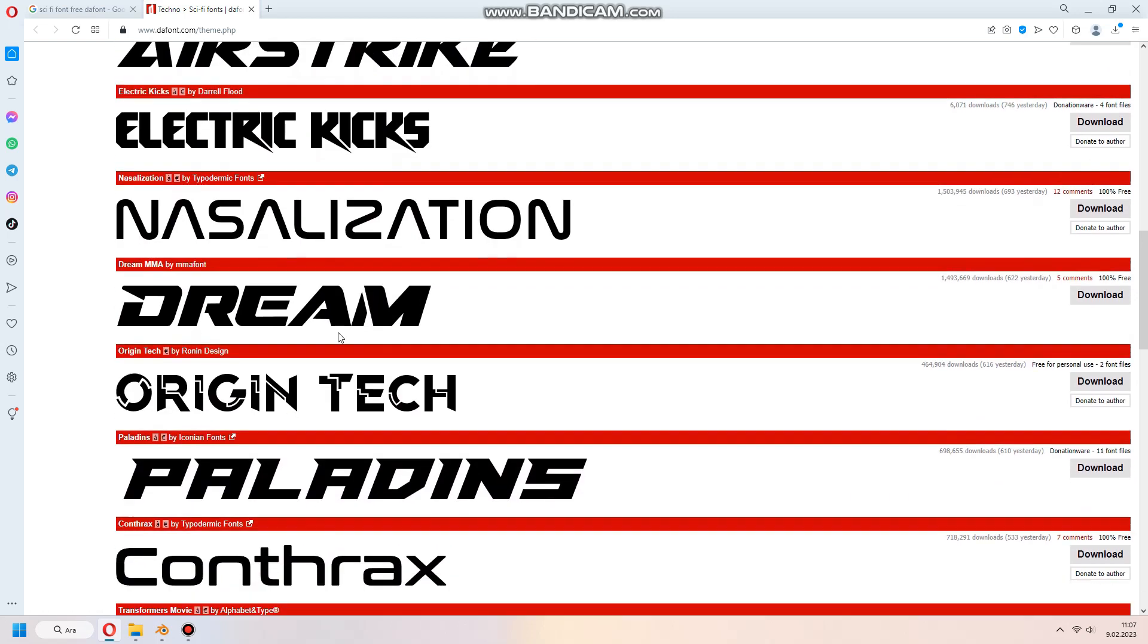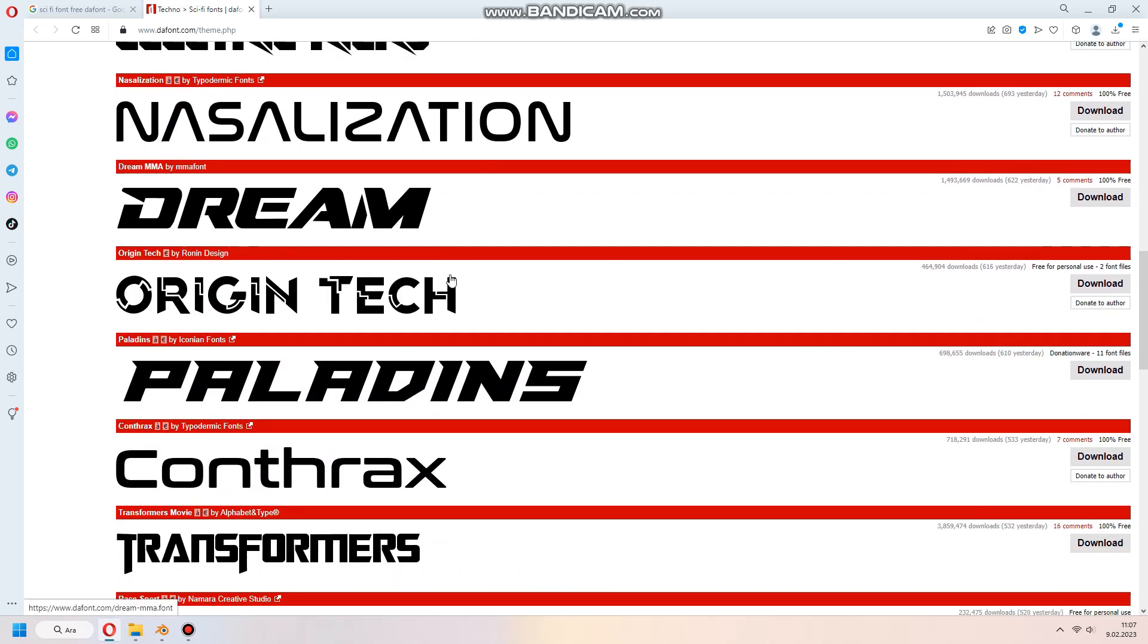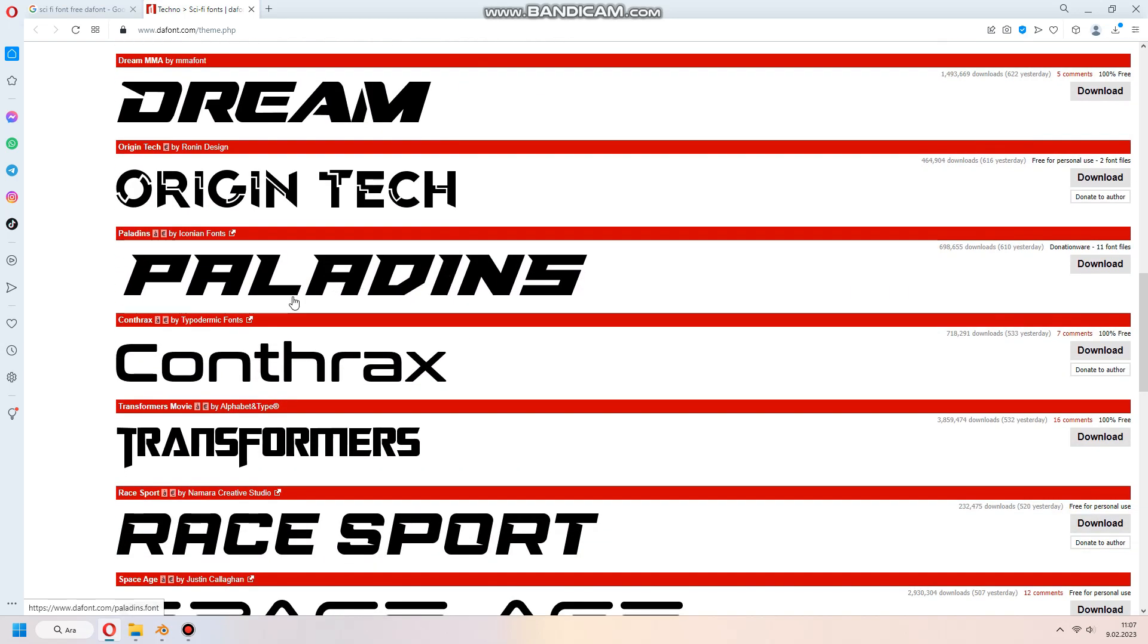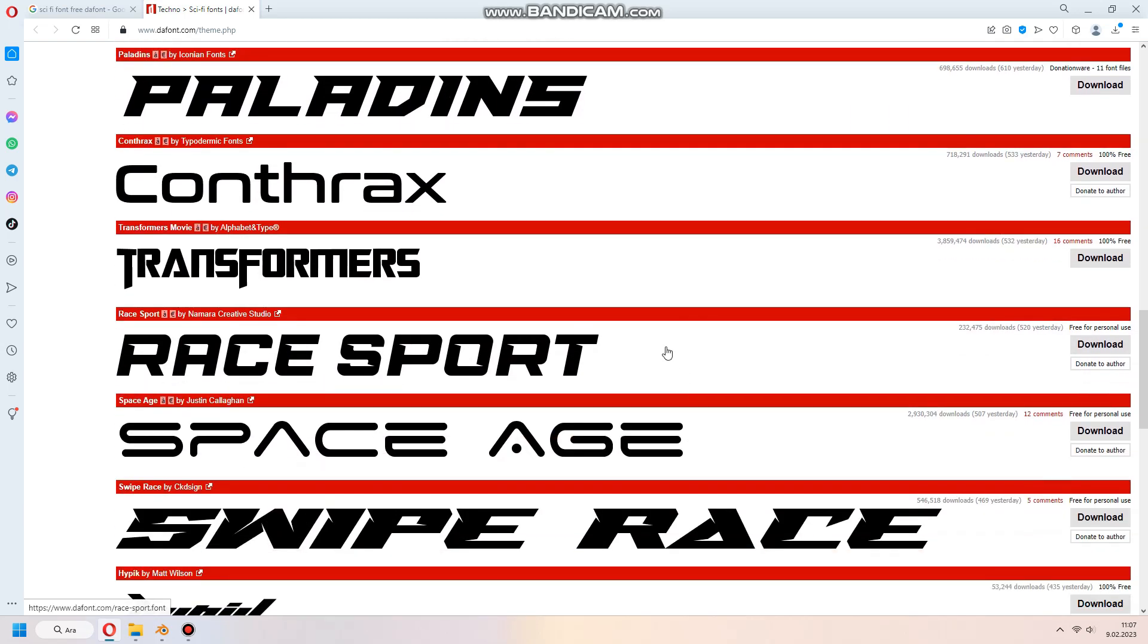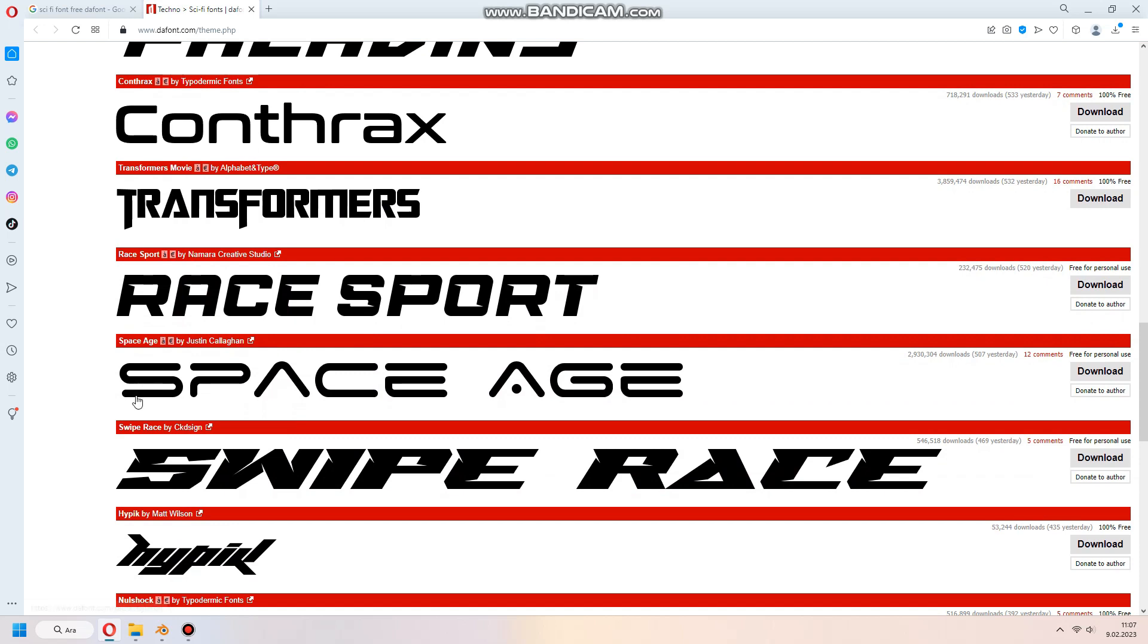Now, I will use space-age font by Justine's and click download.